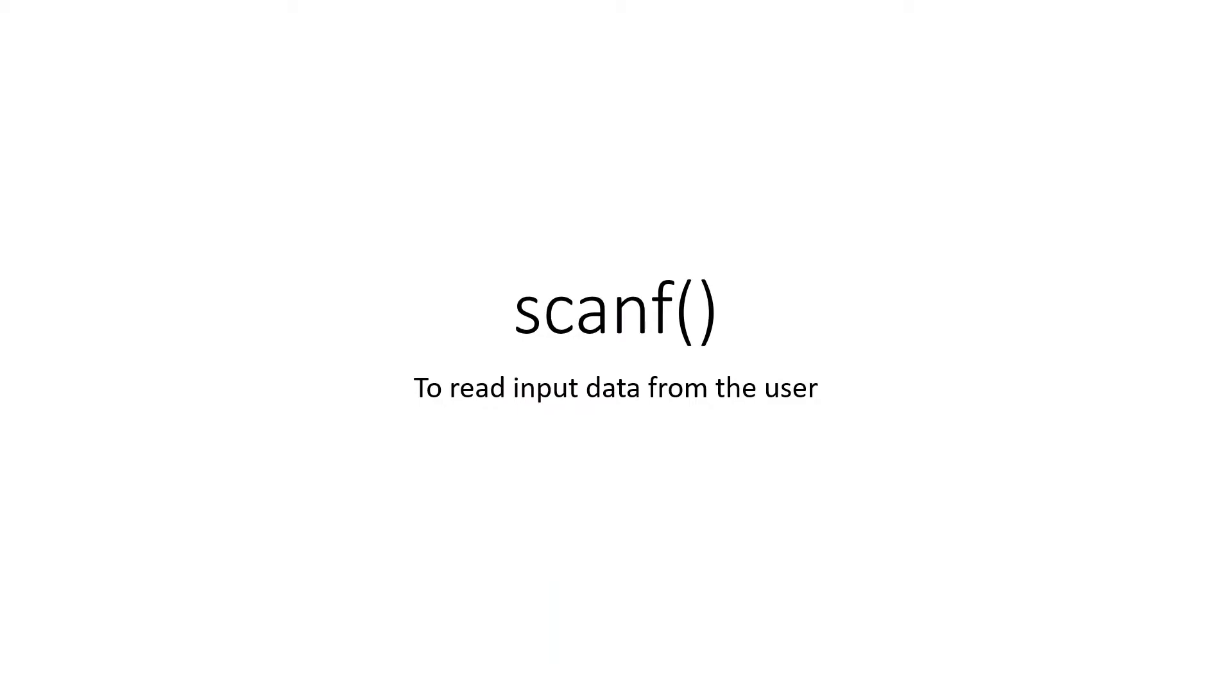In the last classes, we discussed introduction to C programming, the basic structure of a program, the different data types and how to use printf. So let us move on to the next command that is scanf that is used to read the data from the user.